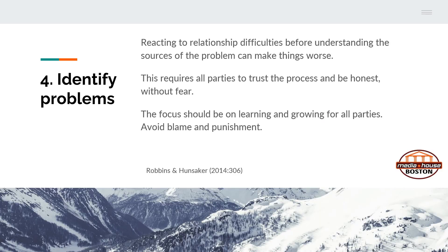Identify problems — this is really honing in on them specifically. Reacting to relationship difficulties before understanding the sources of the problem can make things worse. It requires all parties to trust the process and be honest without fear. The focus should be on learning and growing, avoiding blame and punishment. The people who are involved are going to be contributing to identifying the problems — it's not something that one person does.